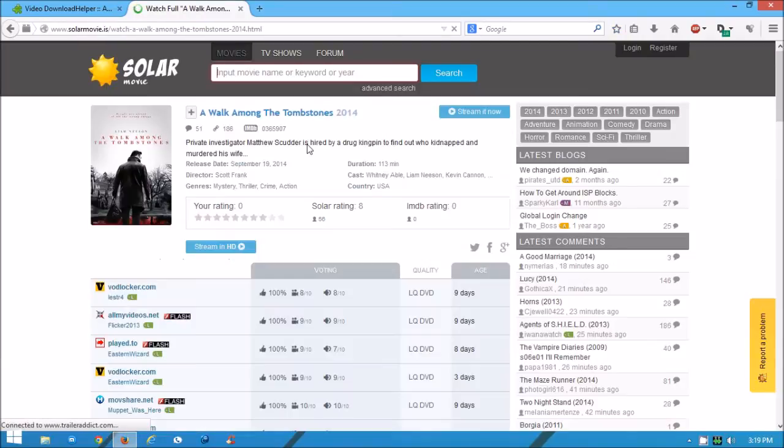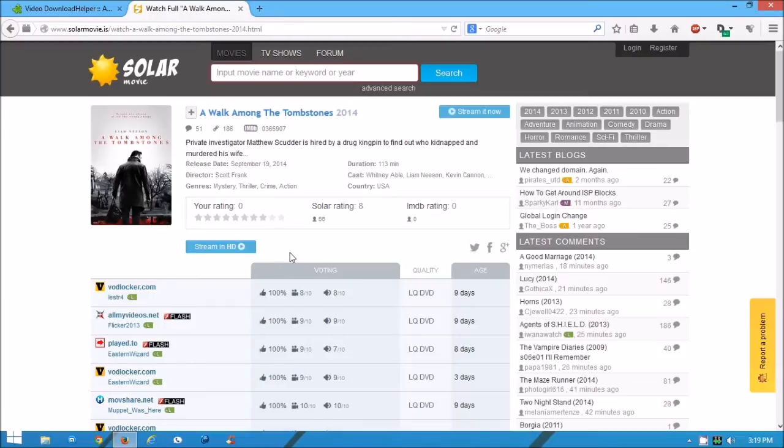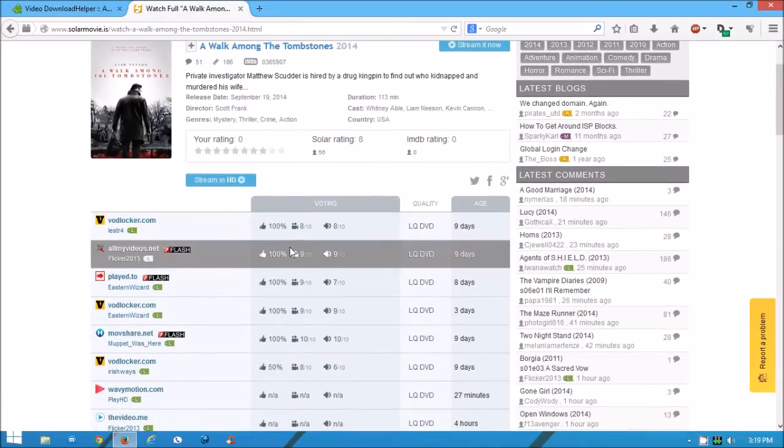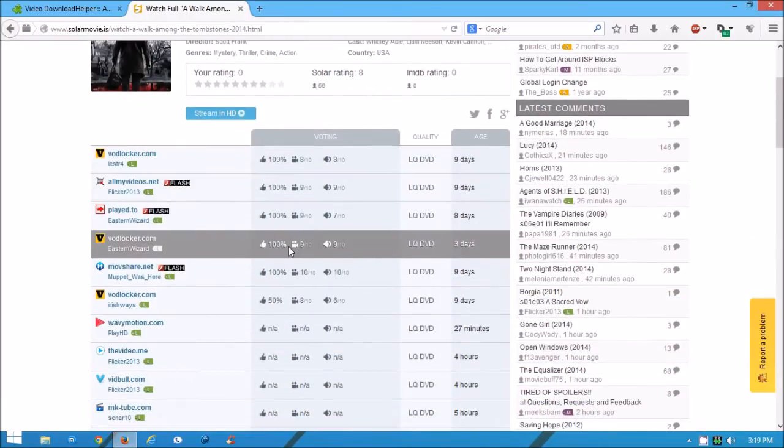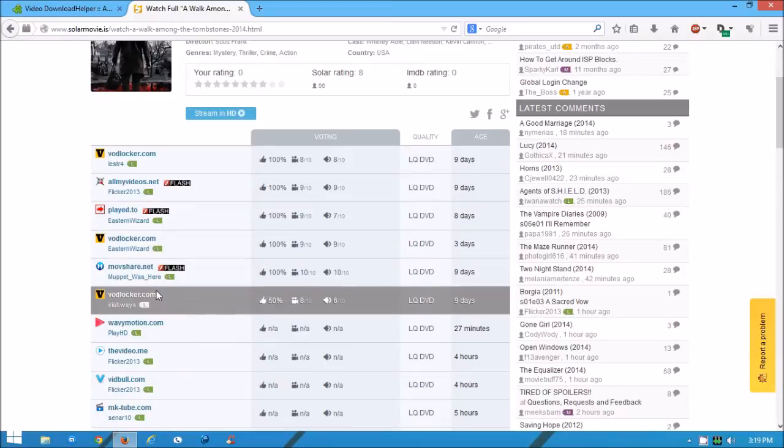Another thing too, I would definitely recommend installing AdBlock Plus because these movie websites have a lot of pop-ups. So to avoid all that, install it. Just pick whichever one you want, it doesn't matter which one you go to.